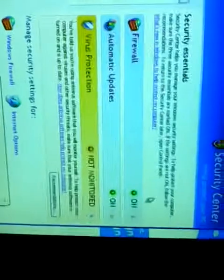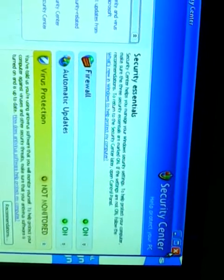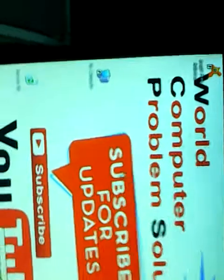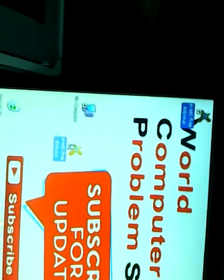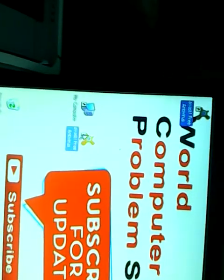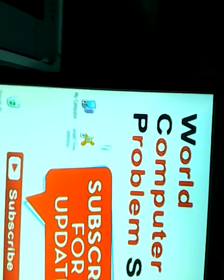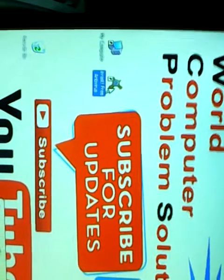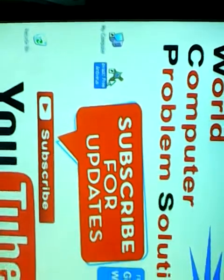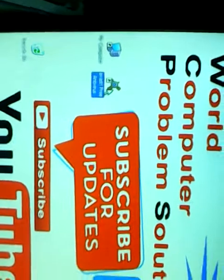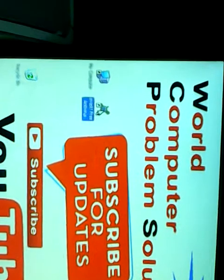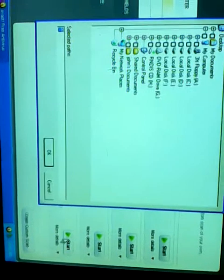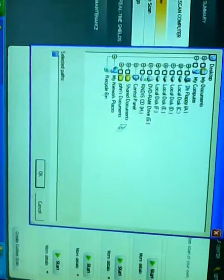Now we select the antivirus software. We open this. Now a scan computer scan. We select selected folder to scan. We select all to select it and then OK.